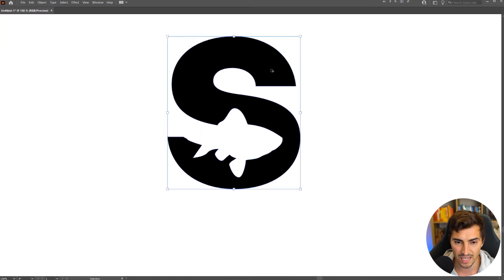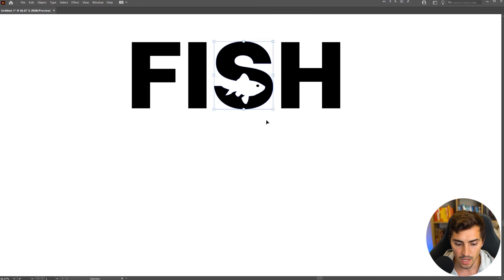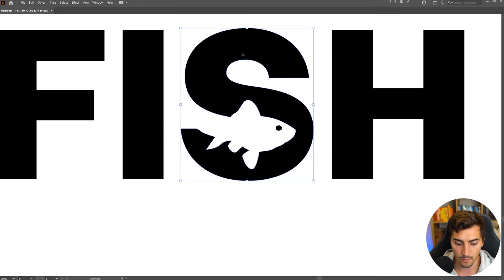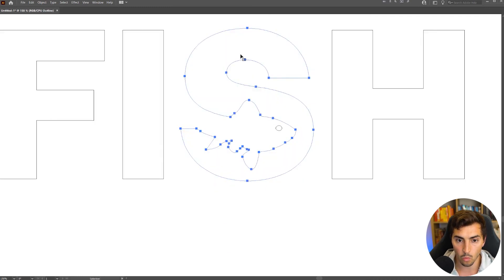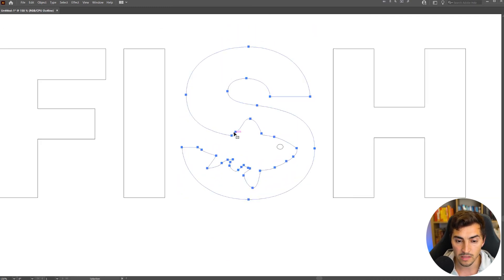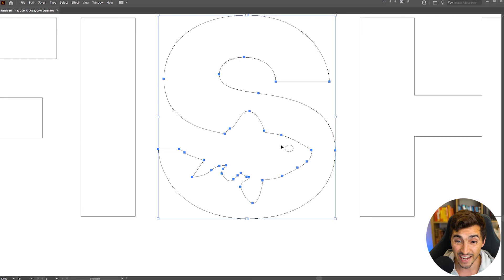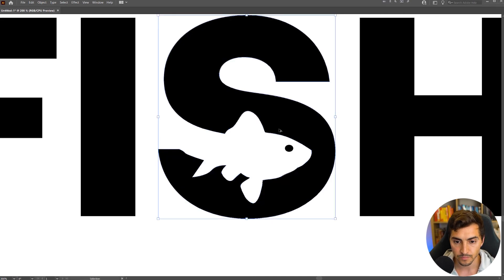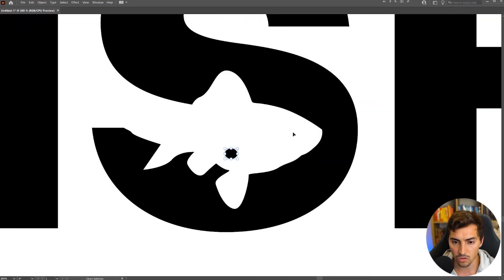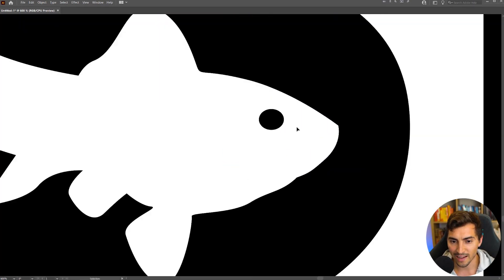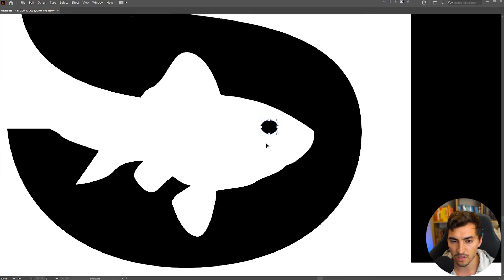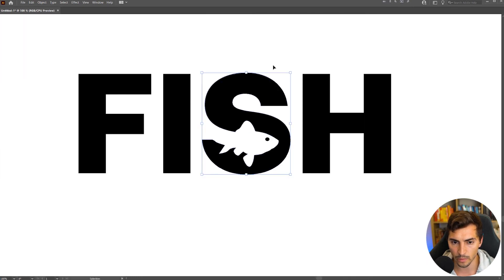It's all just one clean shape. If I press control Y, you can see there's no, there's not that many anchor points, which is great. And just like that.